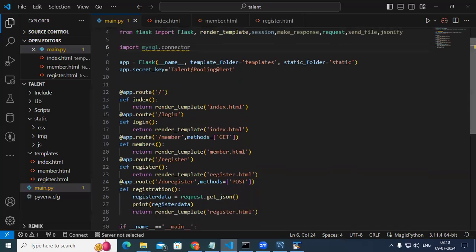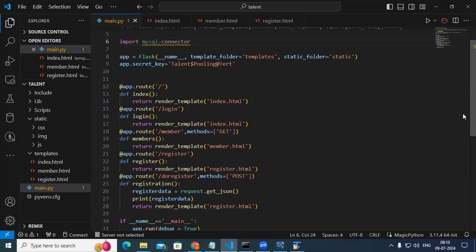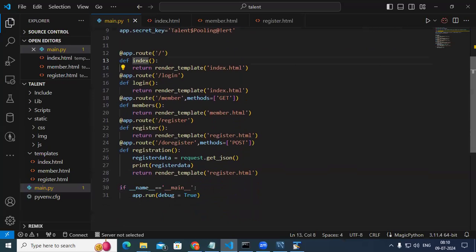There are five different routes I created: the index default route, login route, member route, register route, and do_register. Right now we have only five routes; we'll be adding more later. When I run the application, by default the index page comes up.